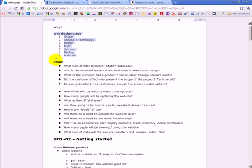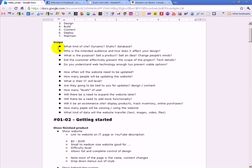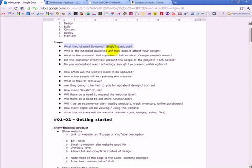So I want to talk a lot more closely about the first step that is scope. So I'm going to go through a series of questions. The first one is what kind of site does the customer want? Do you need a dynamic site? A static site? Will it require a database?